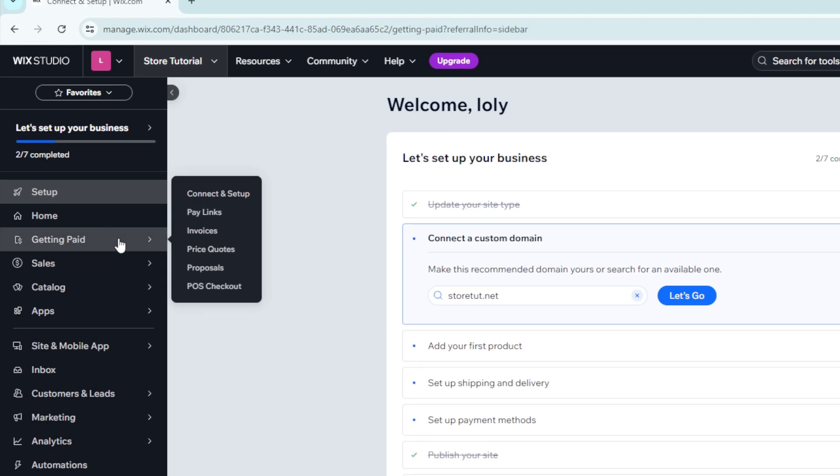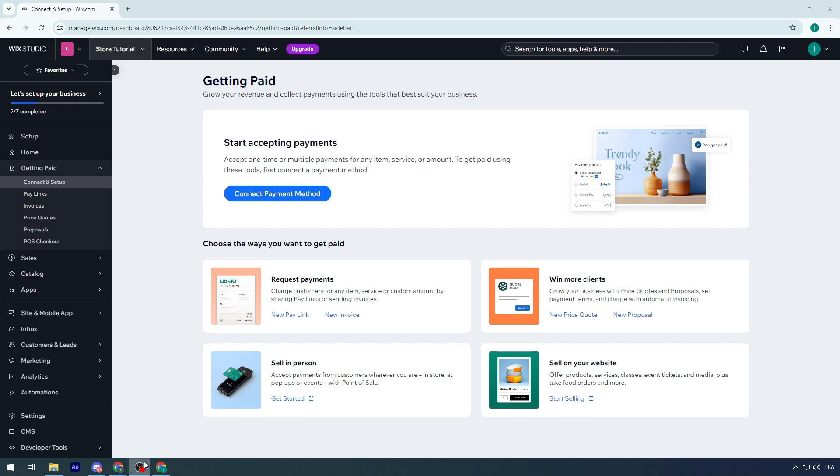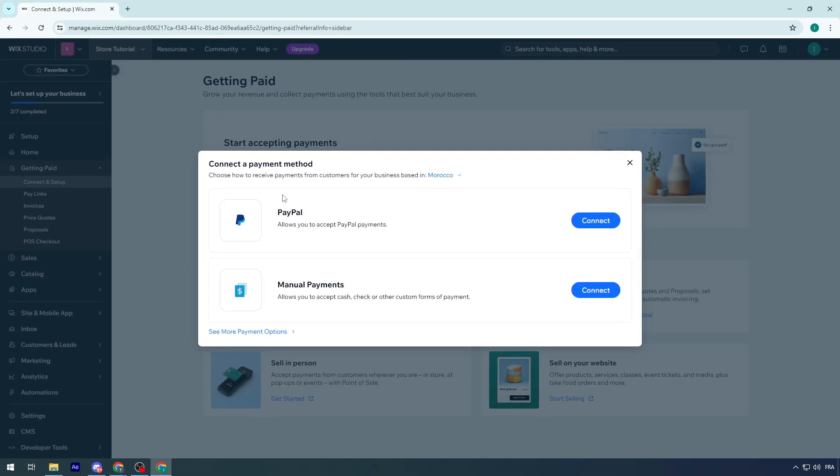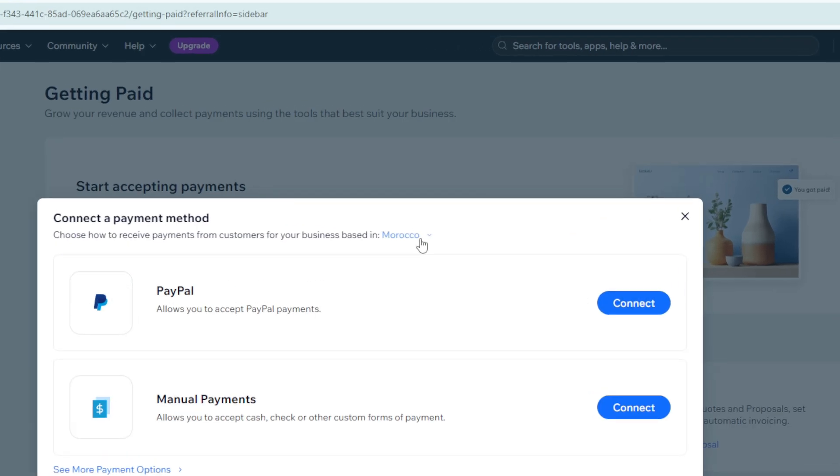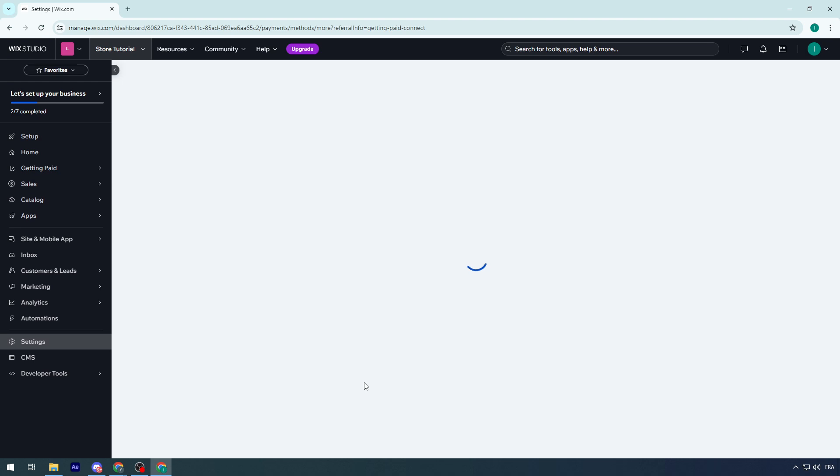Now for getting paid or selling with a payment method on your site, click on Getting Paid. This page should open and here you can connect the payment method. Depending on the country of your site, various payment methods will show.